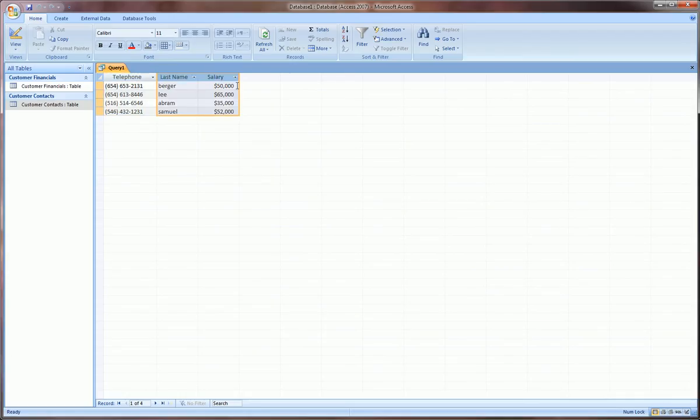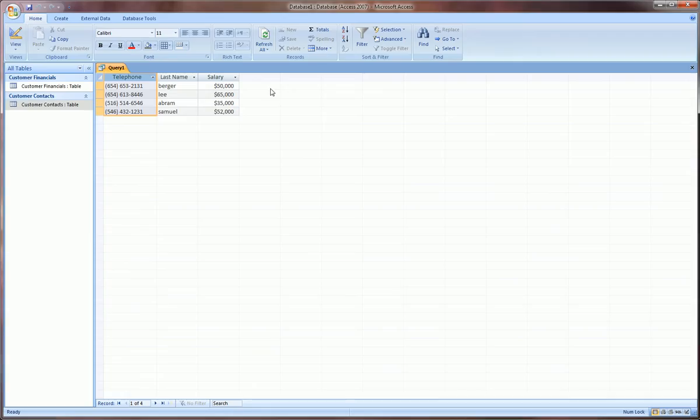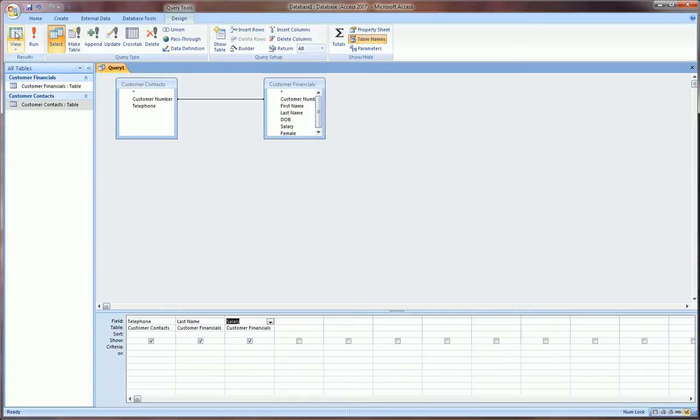Voila, we have items from the customer contacts table mixed with items from the customer financials table in one view. The way I was able to do that was I already had created the relationship between these two tables and so I was able to select the fields that I wanted from each and pull them in together. Let's go back to design view. This theme of design view, datasheet view is quite common so get used to it in tables and queries and forms and reports.